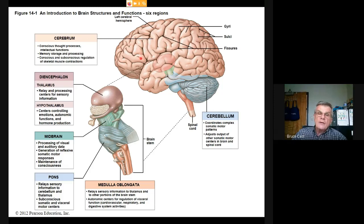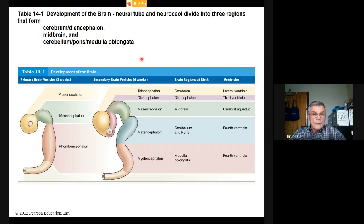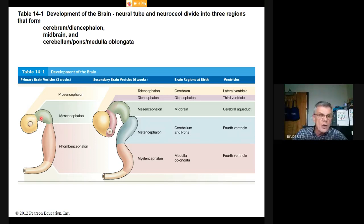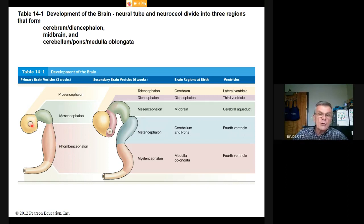We start with a single fertilized egg; through cell division and differentiation we produce specialized cells, tissues, organs, and organ systems. At three weeks, brain development commences — a cord of neural tissue develops with a lobed appearance. Three recognizable lobes appear at the anterior end: the prosencephalon, mesencephalon, and rhombencephalon.